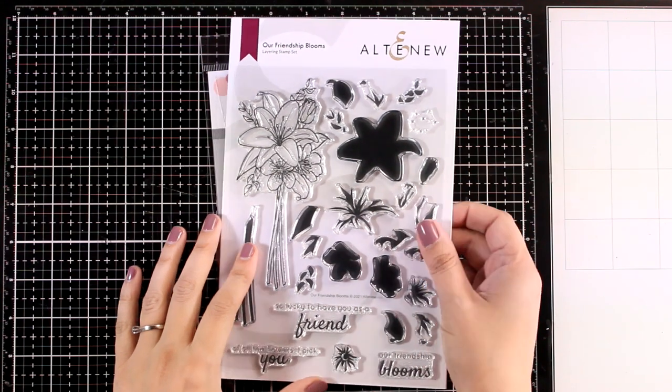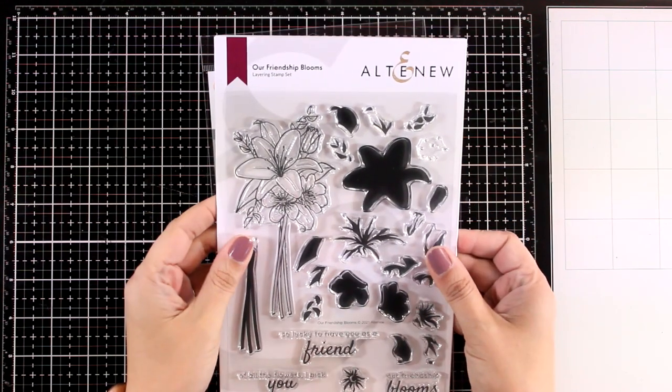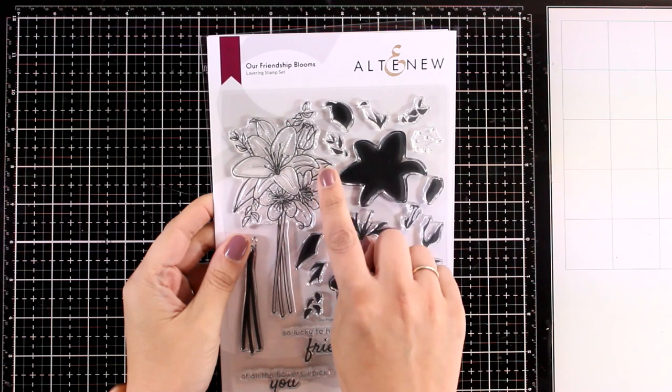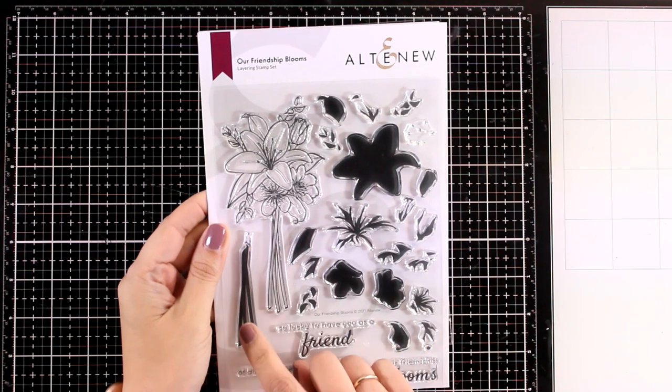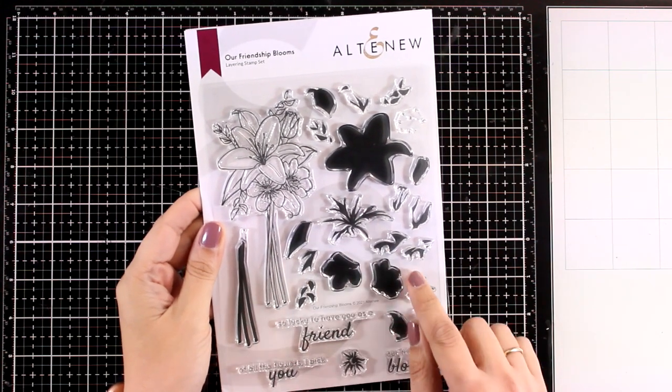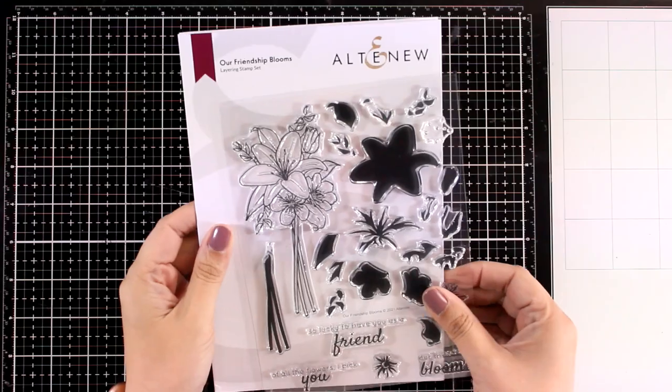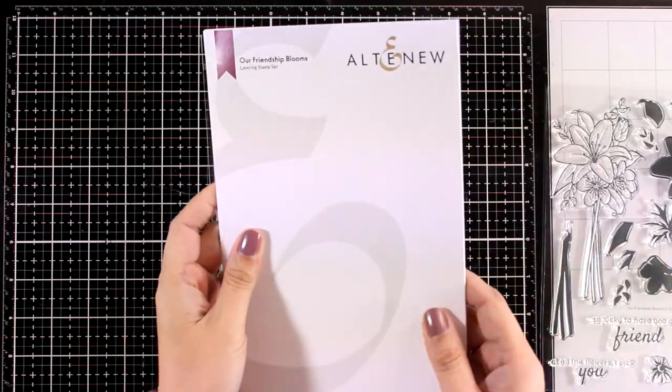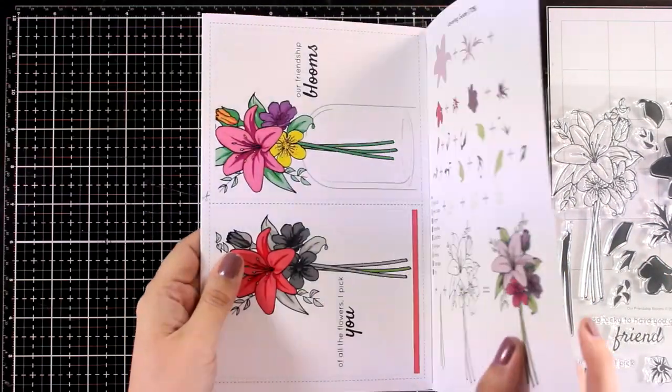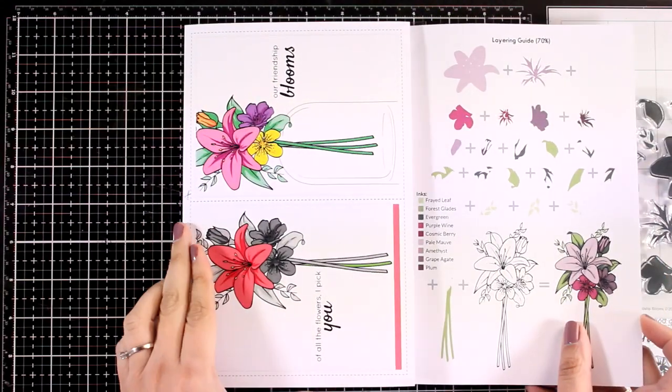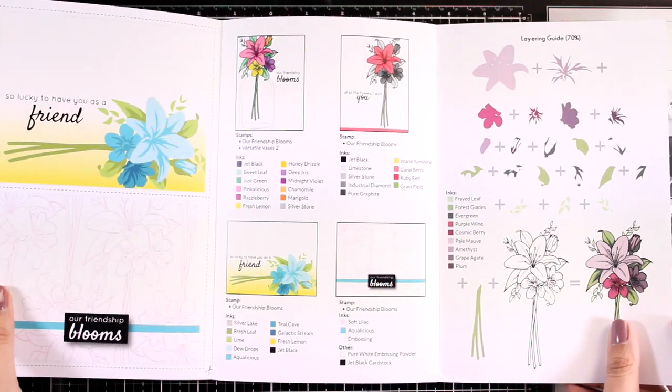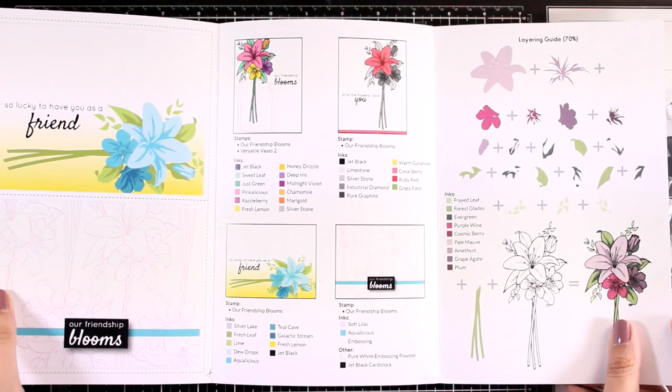Now this one gives you a lovely bouquet that has the outline so you can color it in if you like with your favorite mediums, but it also gives you all the shapes to do your layer stamping. And there is always a leaflet that gives you a few ideas on how you can put together a card.